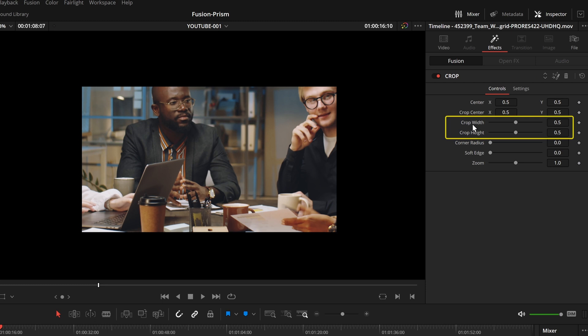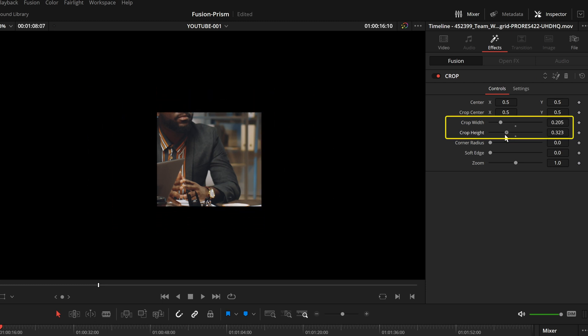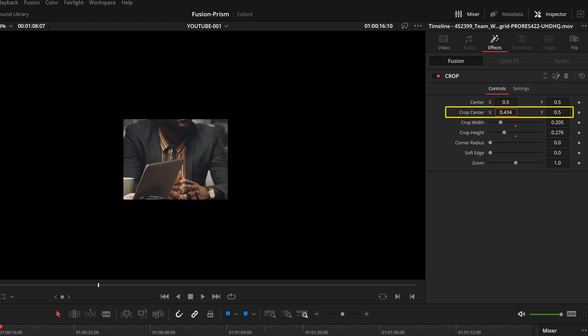We have two sliders to crop the width and height of our image. Then we can change the position of the crop area.